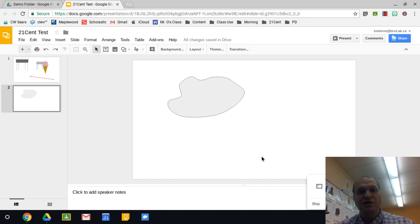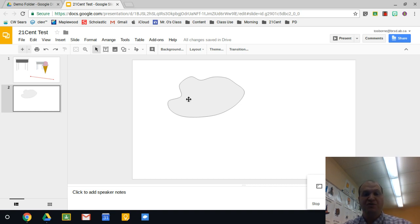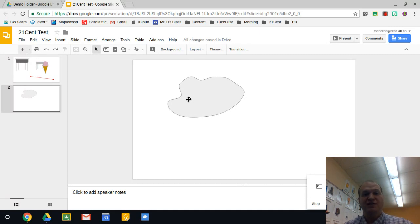Hello and welcome to a video tutorial showing you how to draw custom shapes like the one on my screen using the line tool in Google Slides. My name is Tyler Osborne.